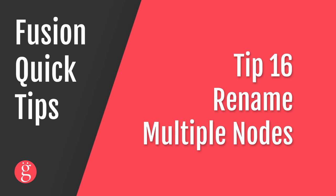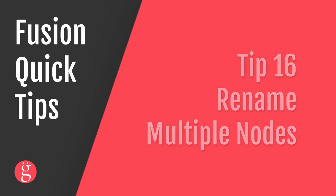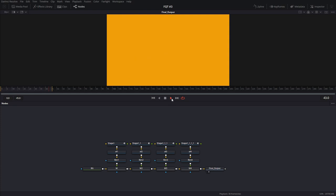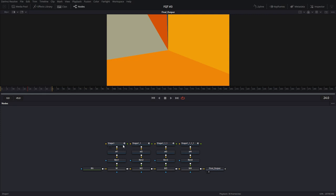Tip number 16, renaming multiple nodes at the same time. Here we have a simple wipe transition. And as you can see at the top, you have these nodes. They will have these default names, 1-1, 1-1-1, and so on. Let's say you want to rename them to Shape 1, Shape 2, Shape 3, Shape 4.